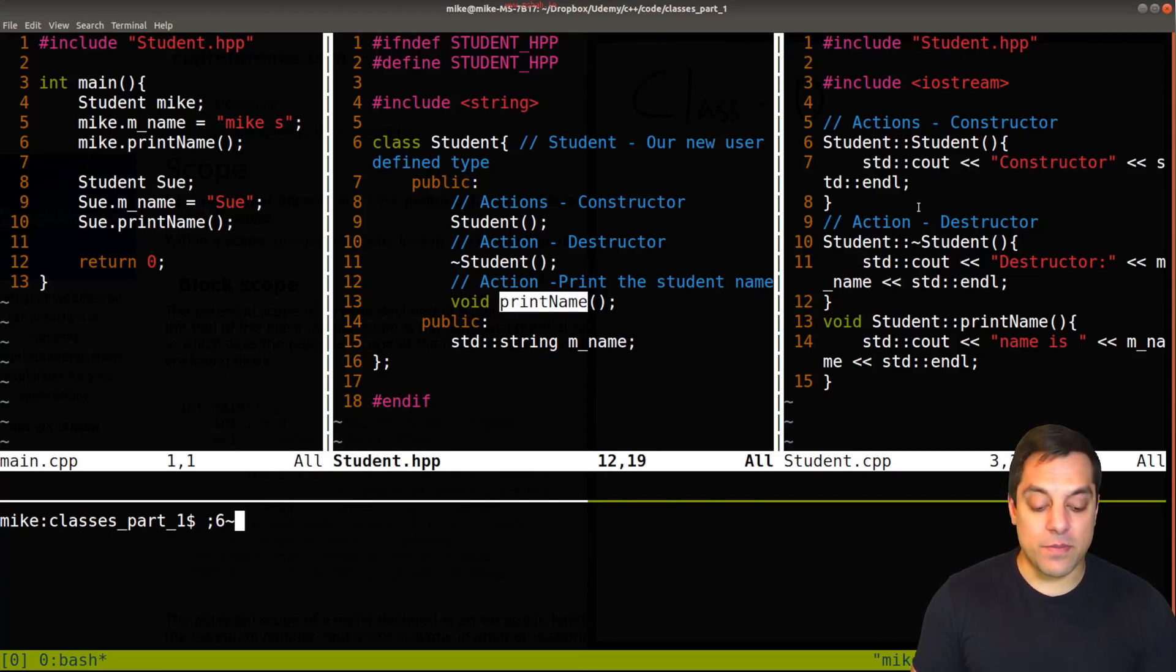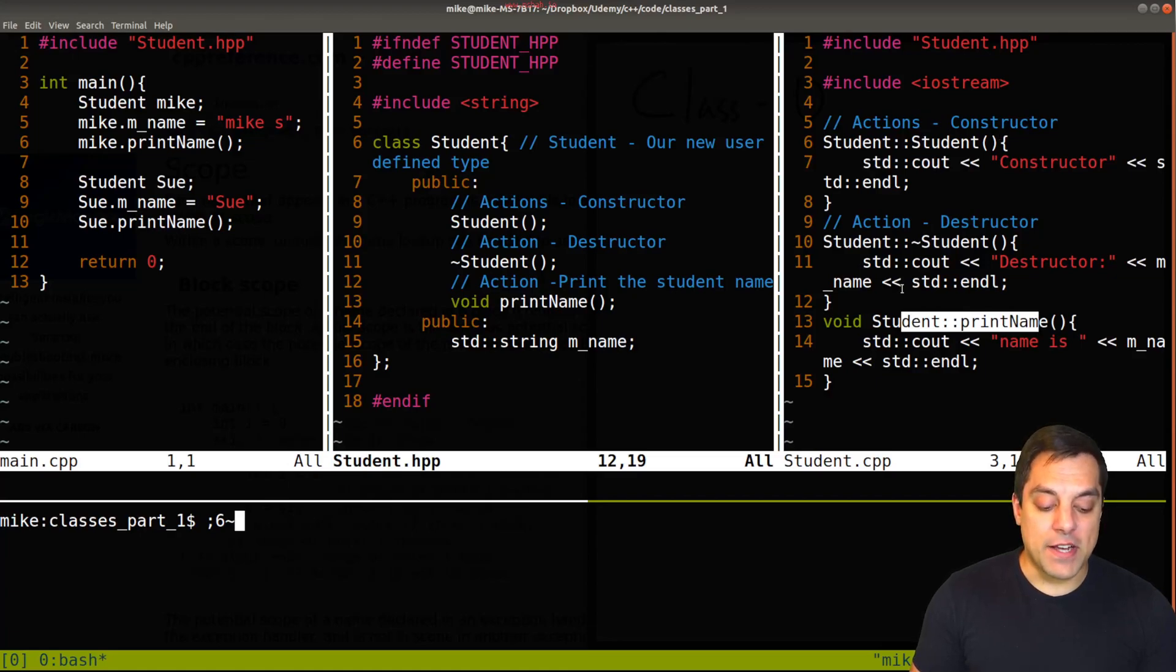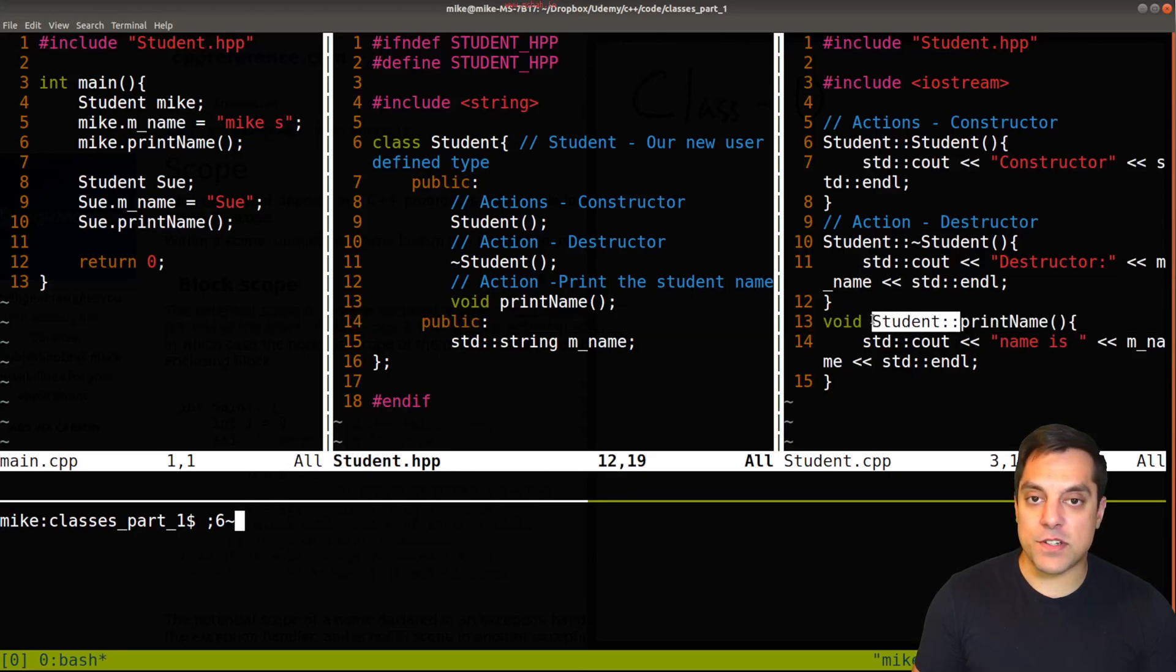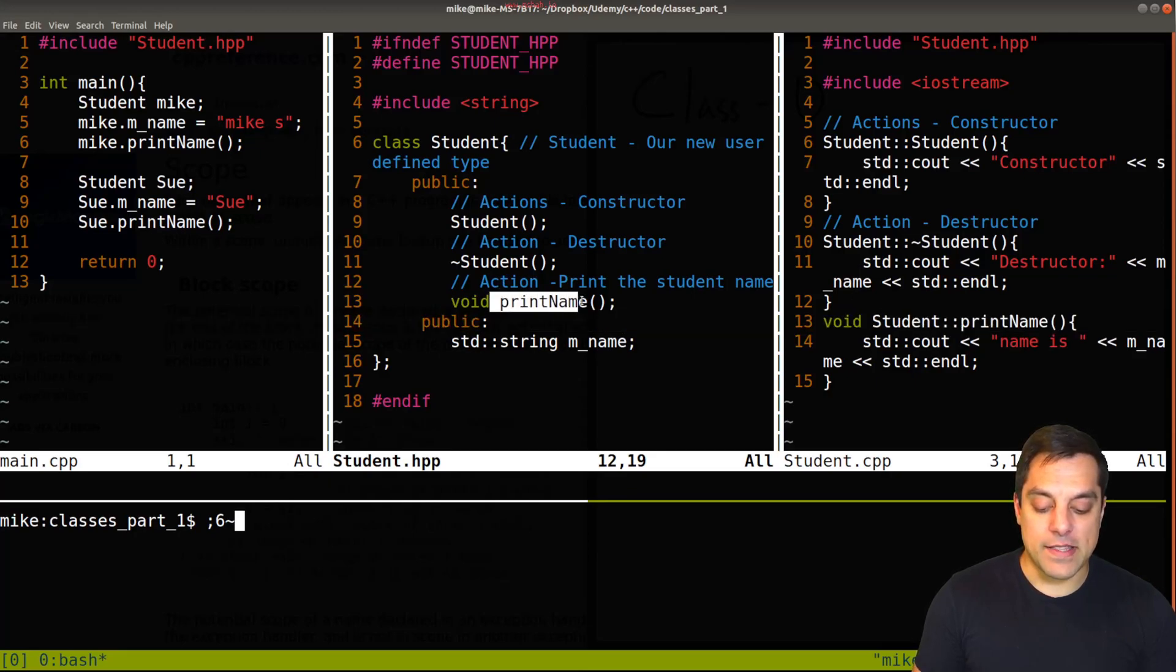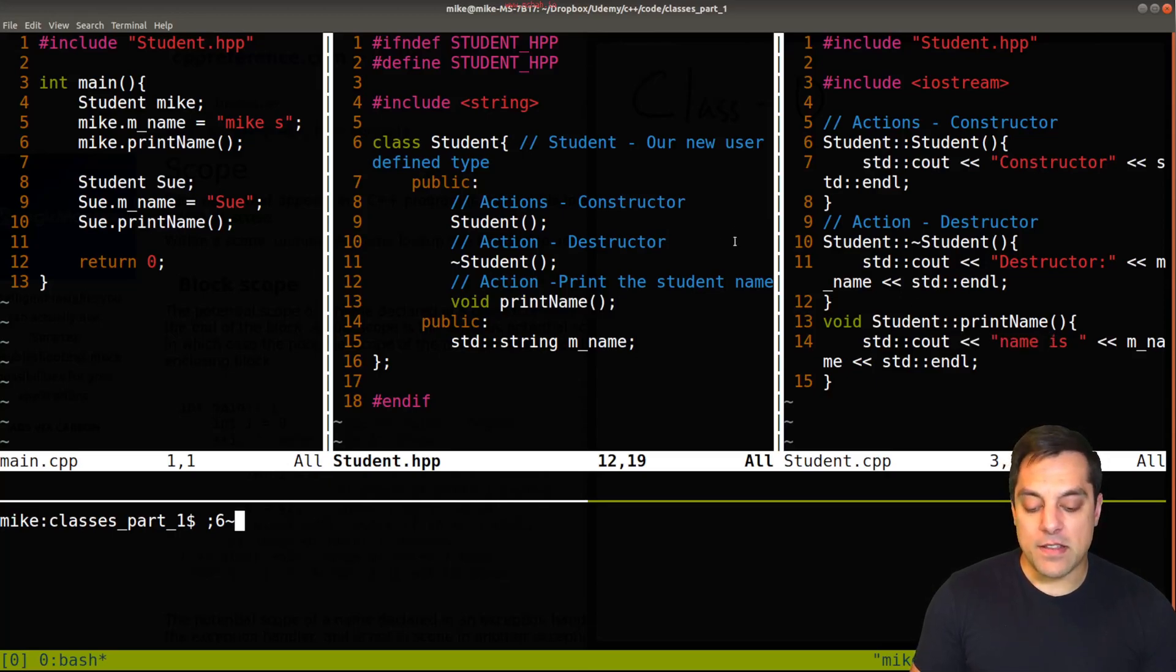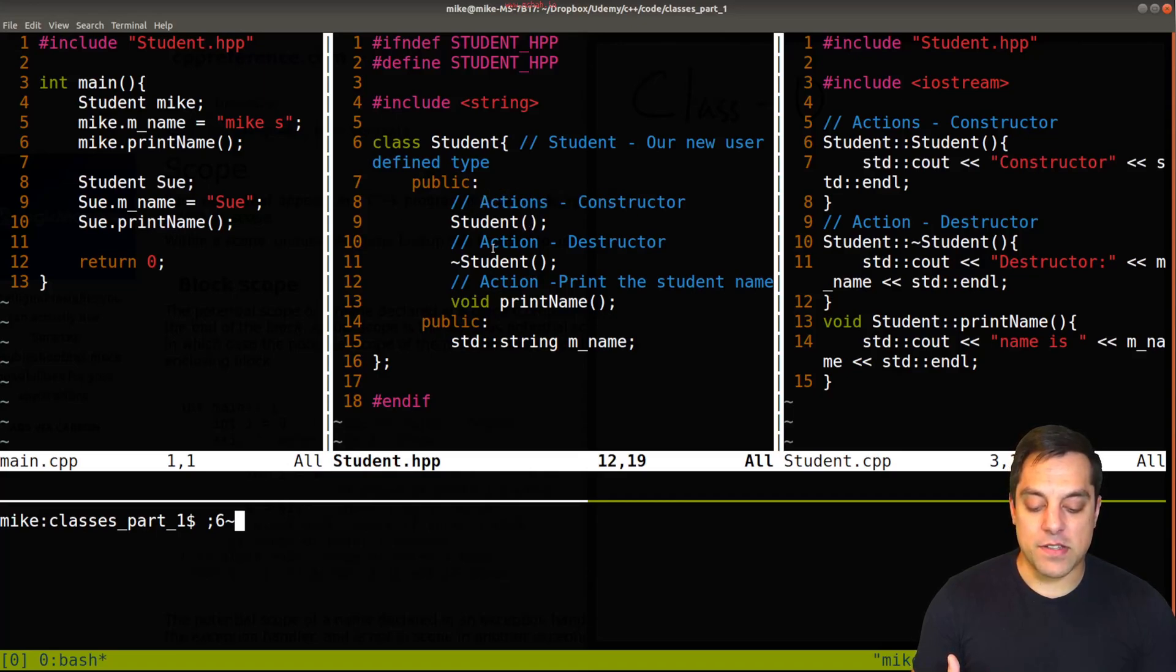And we can find the actual implementation of print name in the CPP file, which actually implements this function. So we can see the print name function, the scope which it's found in, which is student colon colon. That's over here and how to exactly print things out. Now, in the last lesson, we also learned about these things called constructors and destructors.